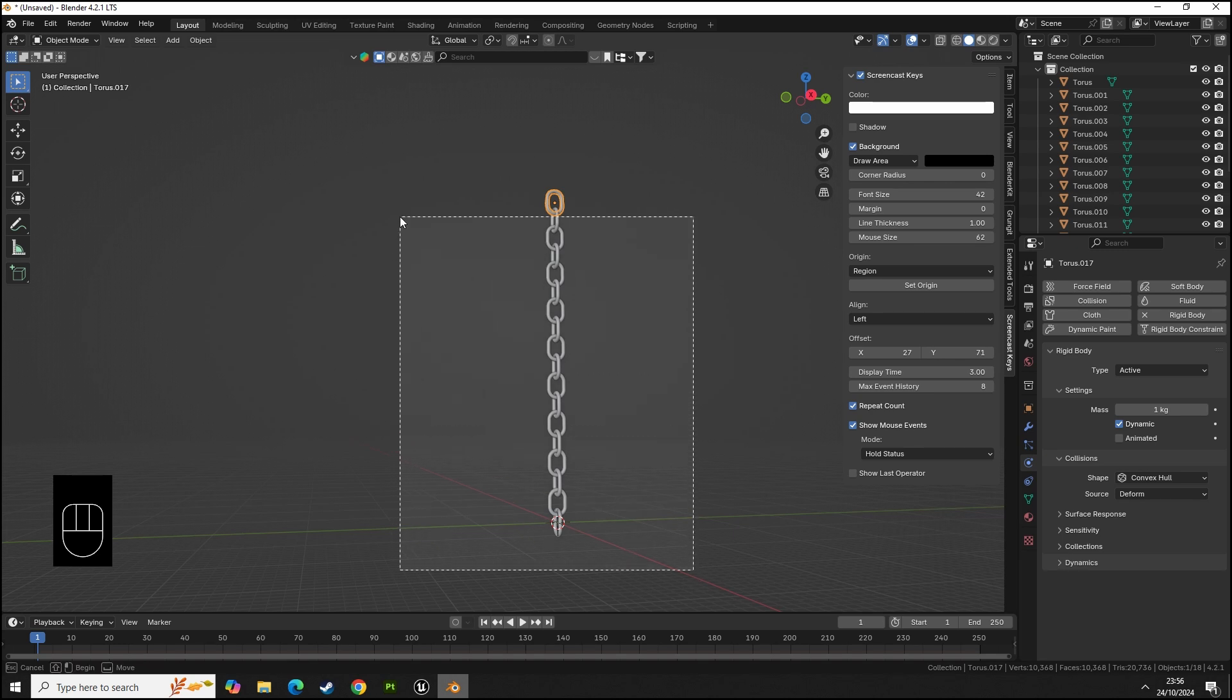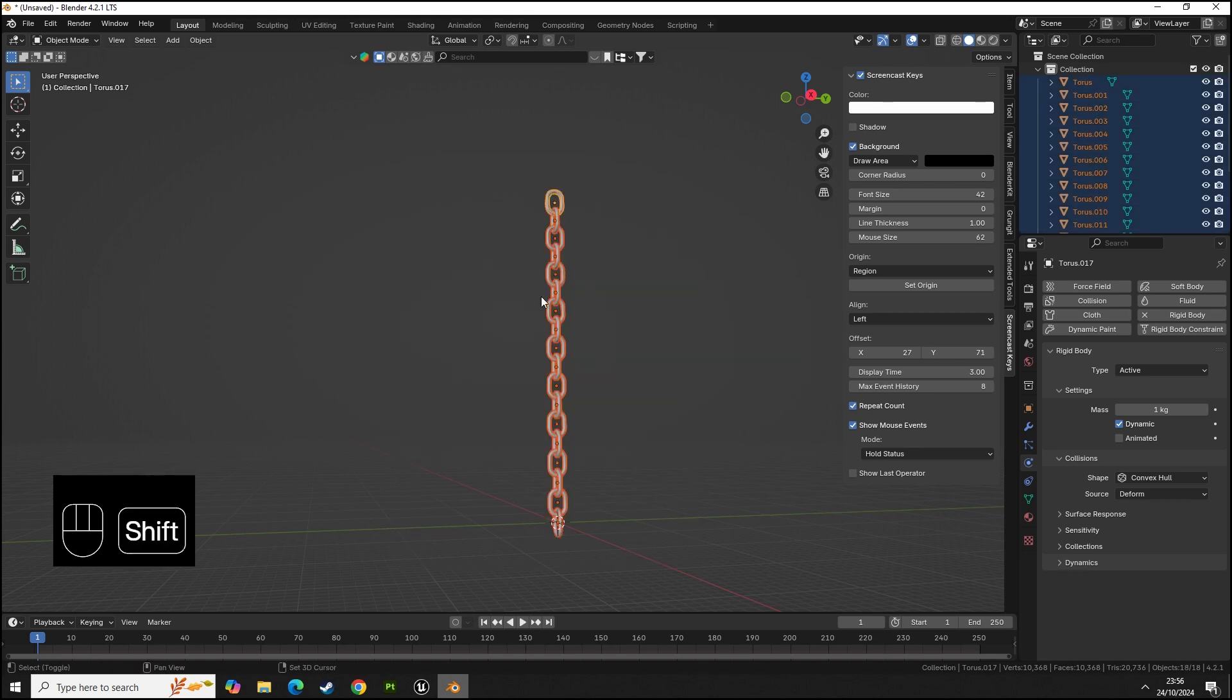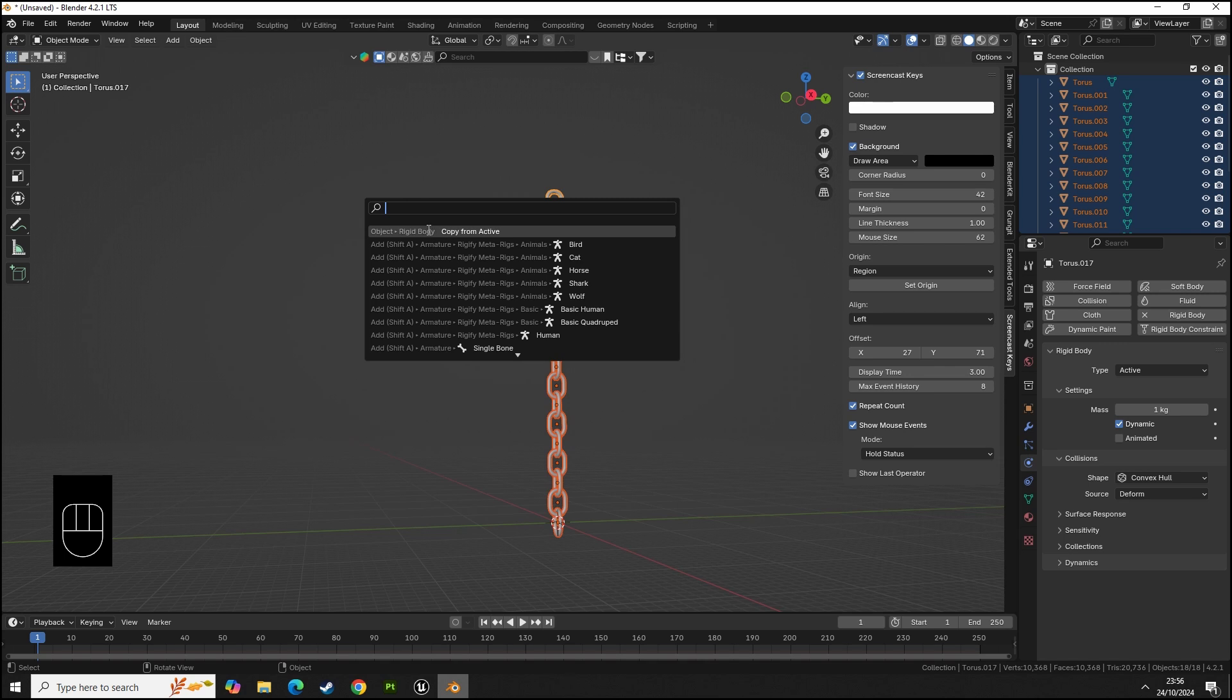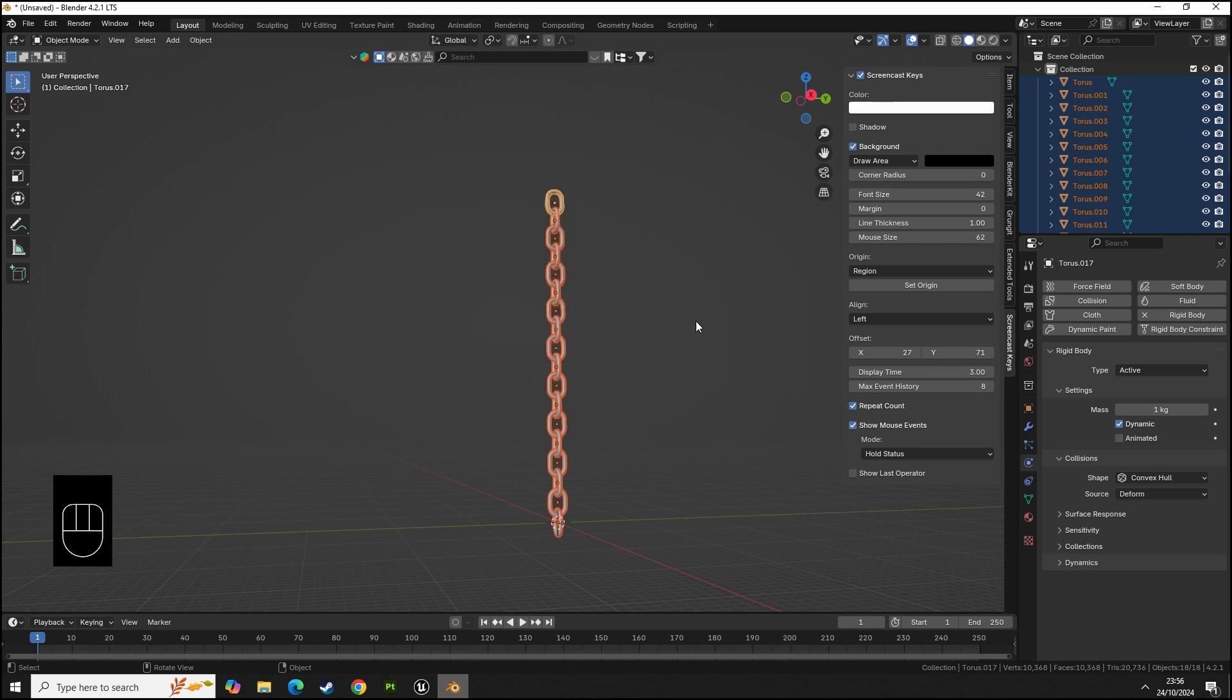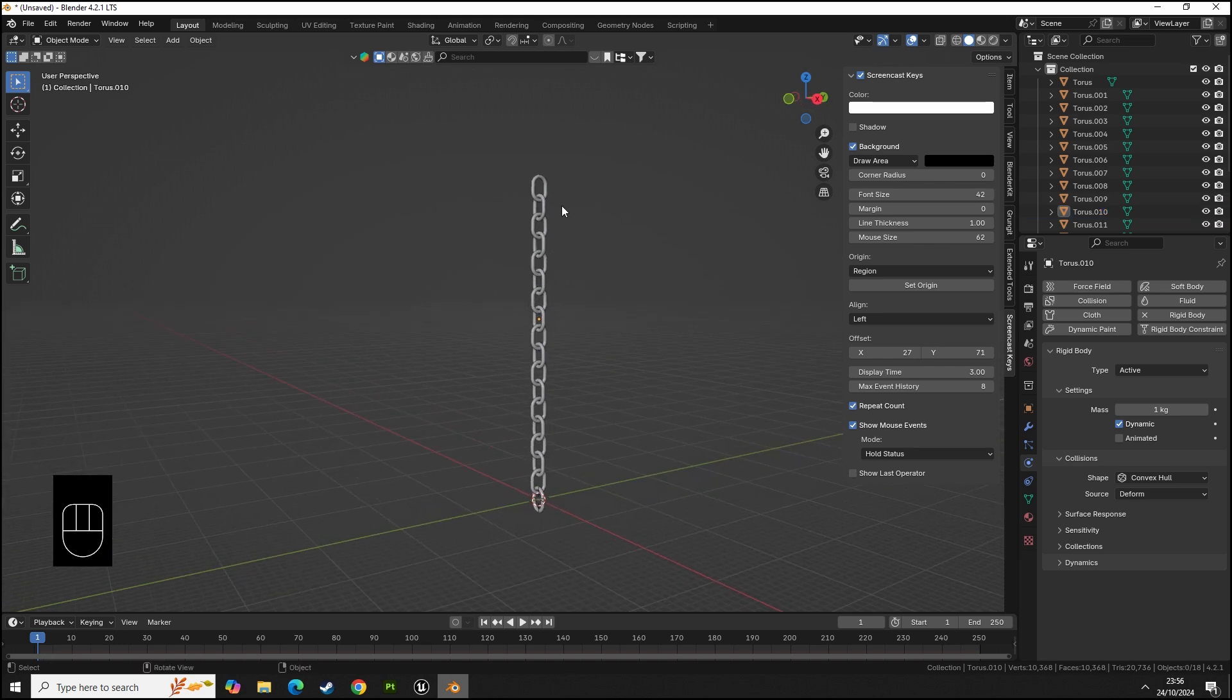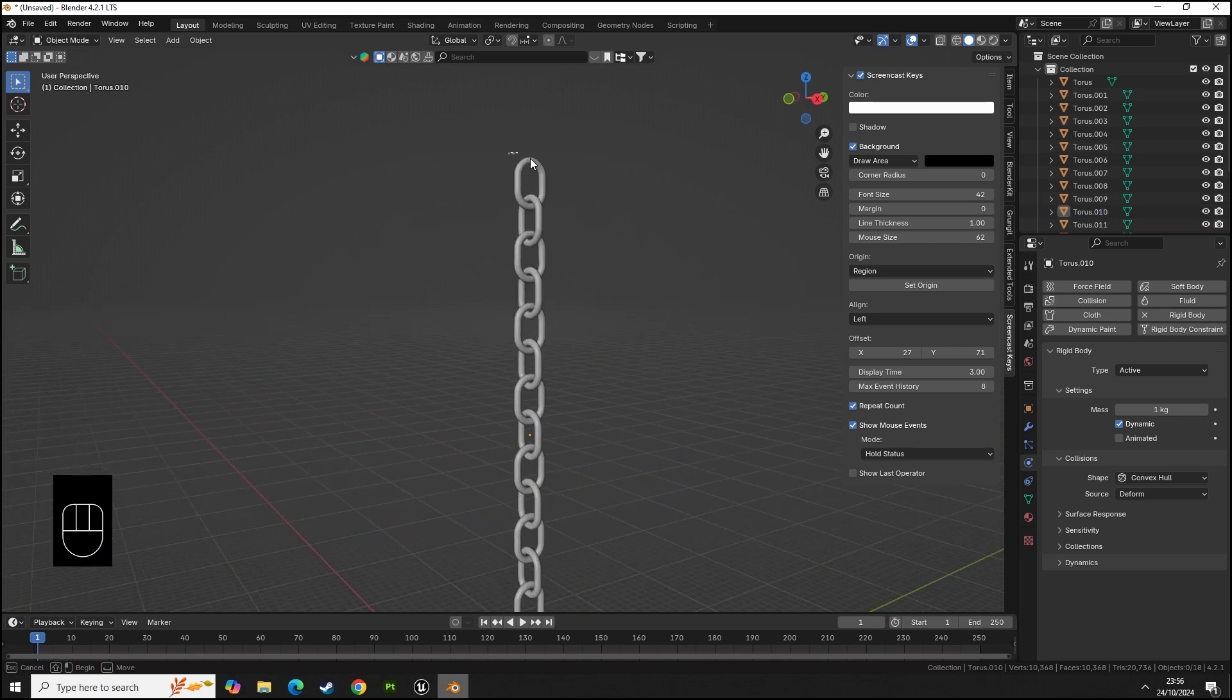We want all of these to copy this, so select them all, shift left-click the top one, press F3 and then we're going to do copy from active. You might have to search for this but you want copy from active and that will copy the rigid body modifier over to all of these.